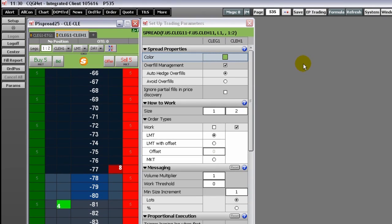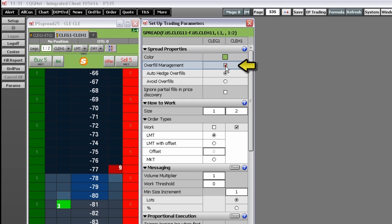This parameter specifies how to manage this overfill. No selection indicates that the trader manages the overfill and that the system should take no action.